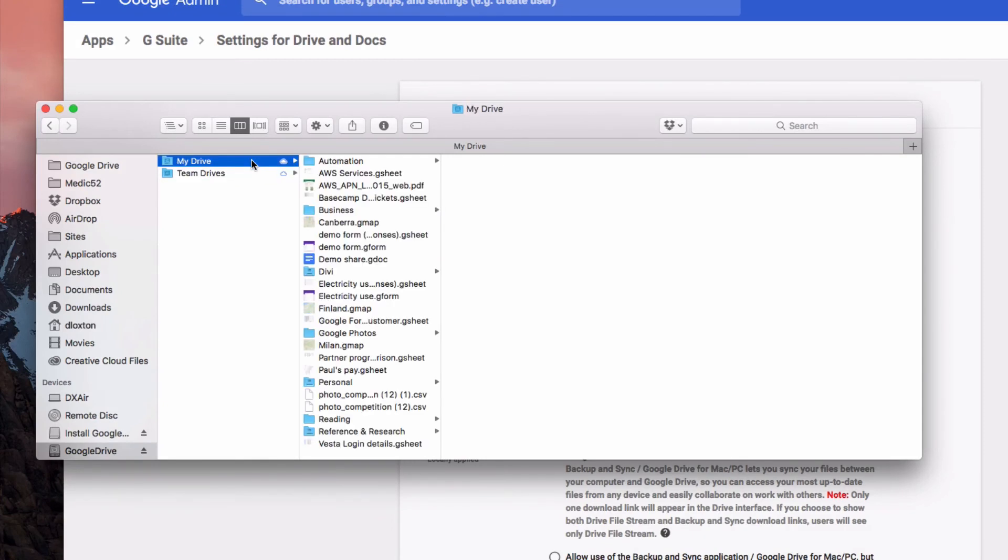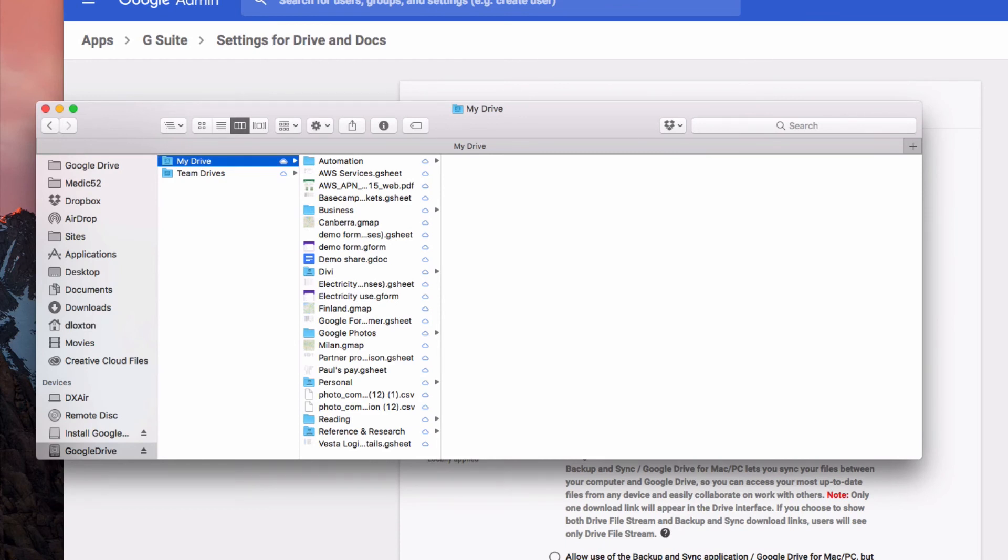Team Drives we'll talk about in another video, but that allows you to share sections of folders with contractors and departments within your company or perhaps on a project basis as well.